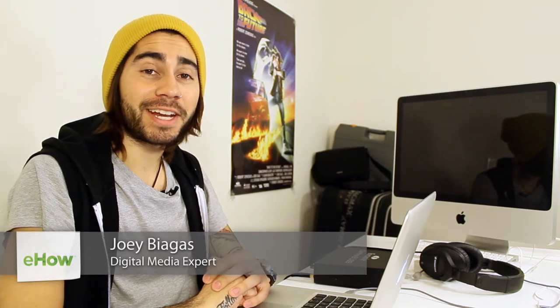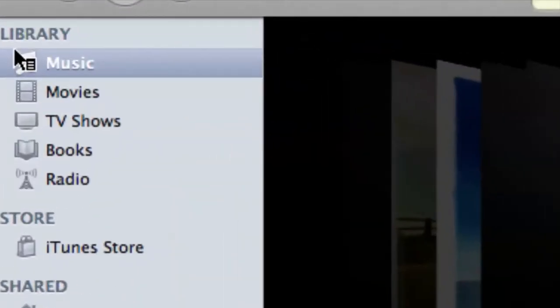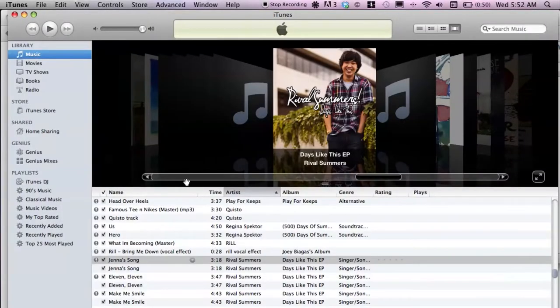My name is Joey Biagas and I'm a digital media expert, and today I'm going to show you how to make a Genius Mix inside of iTunes. I have iTunes fired up here. What you want to do is select Music and go to your music library.